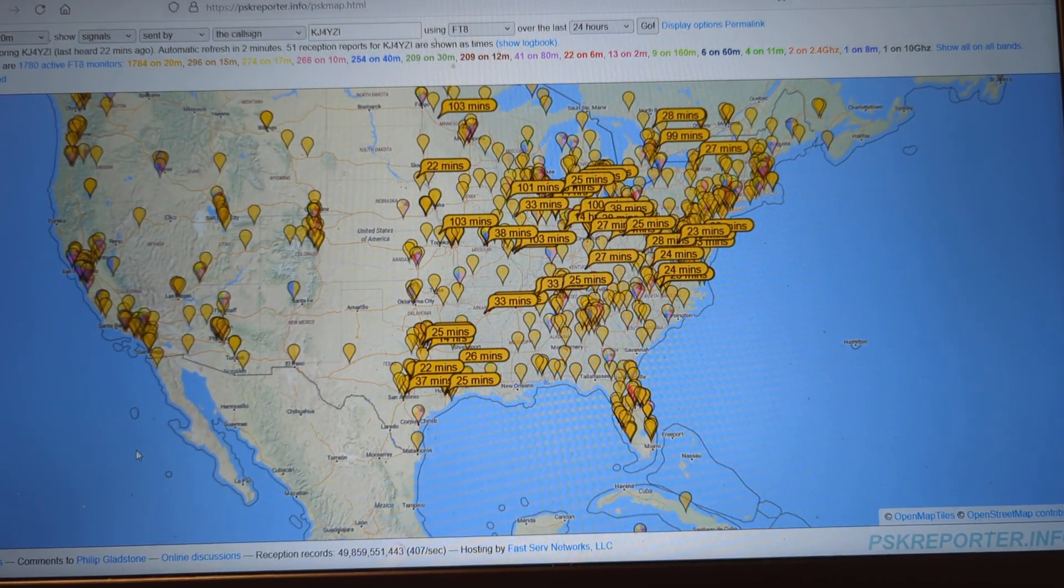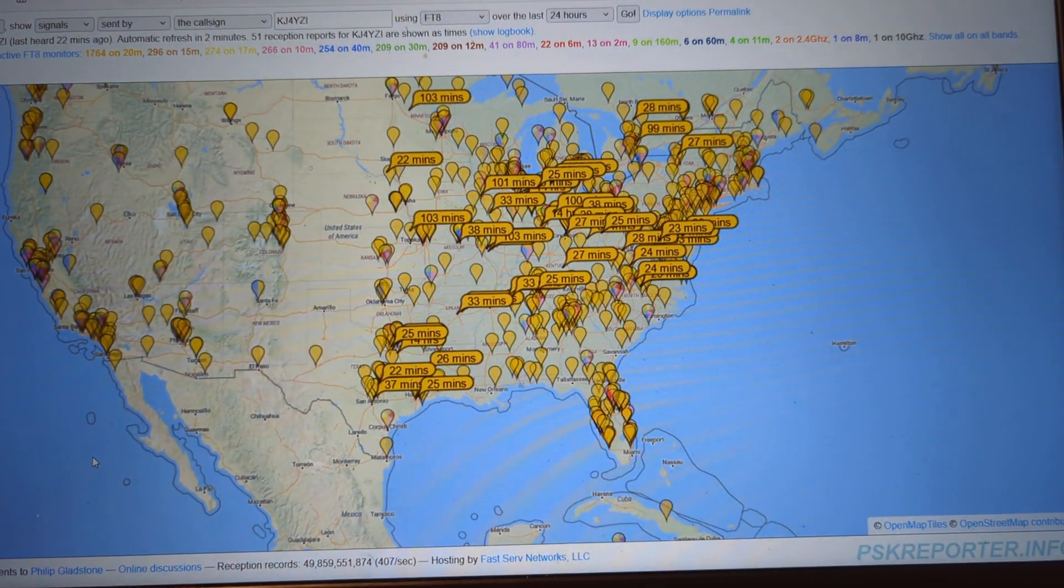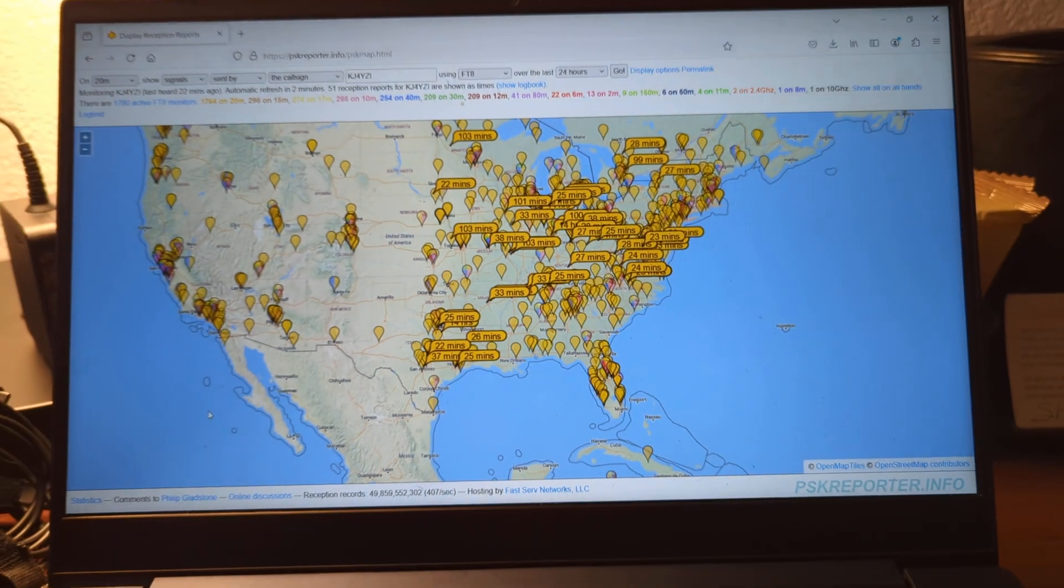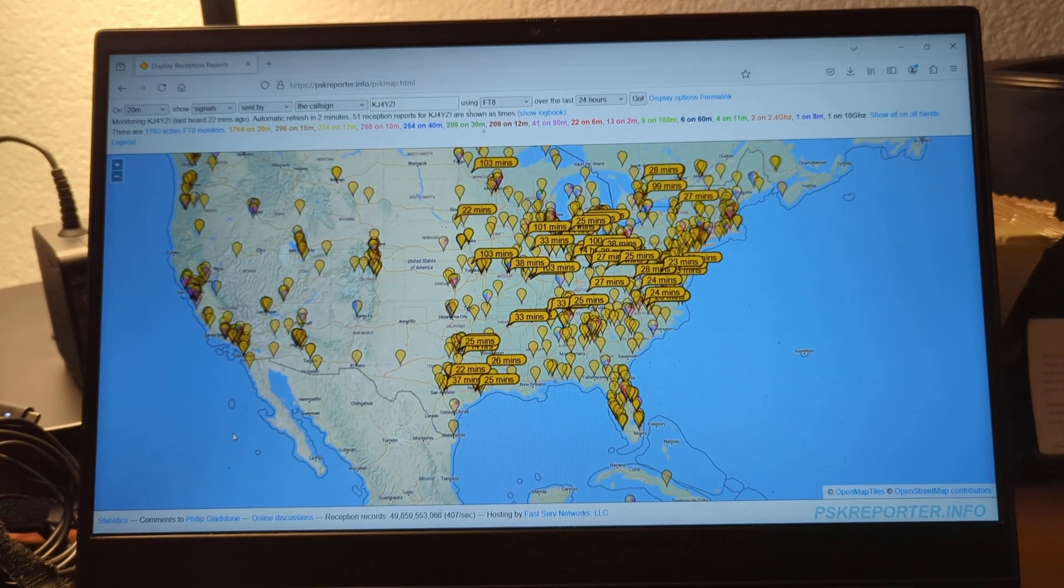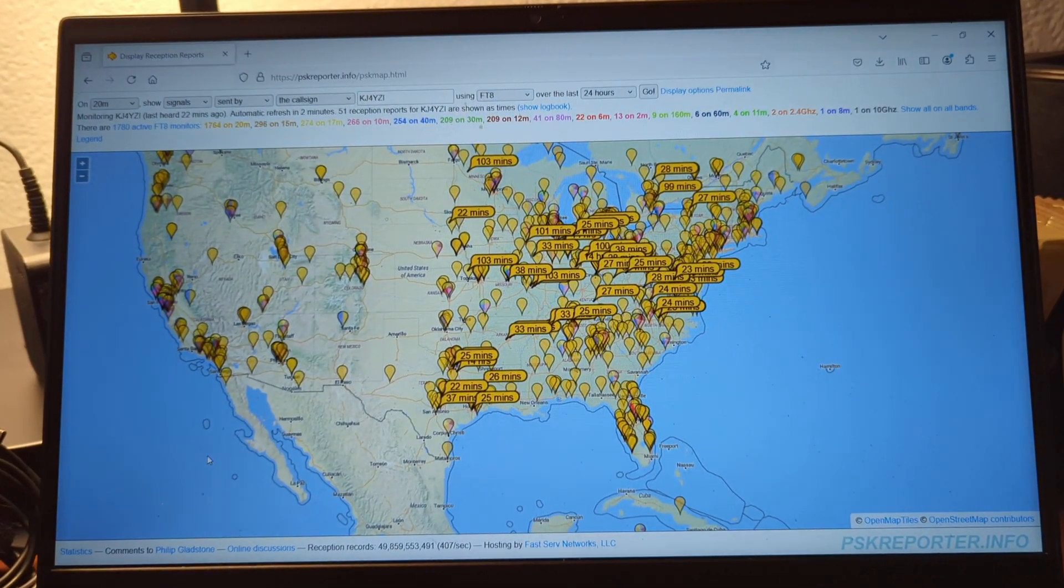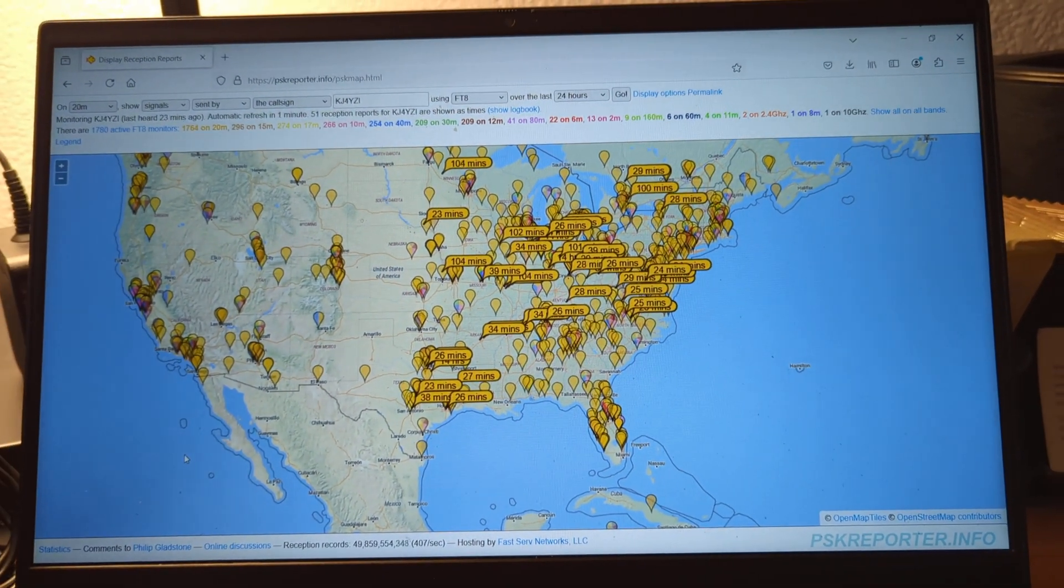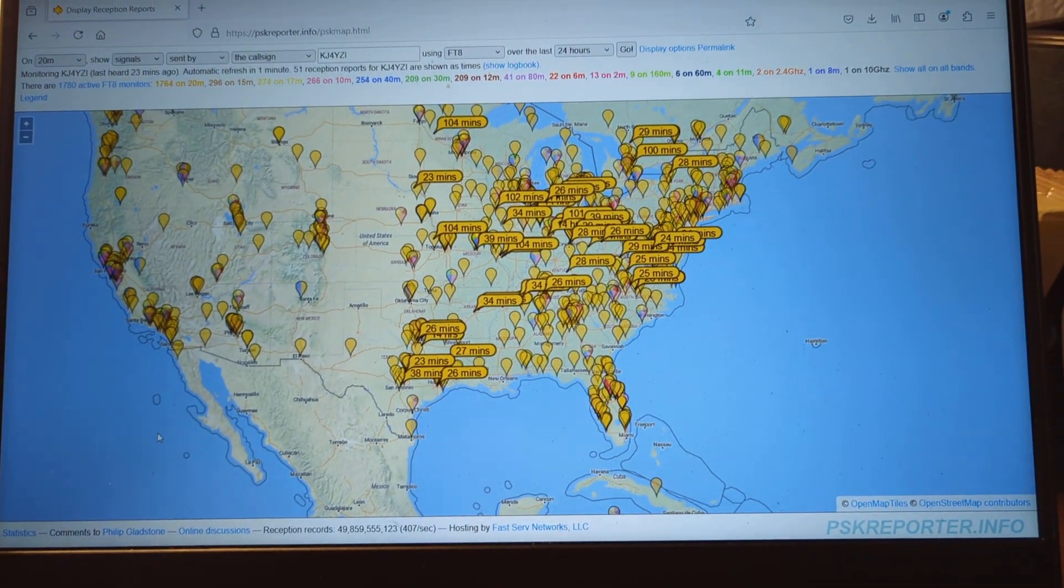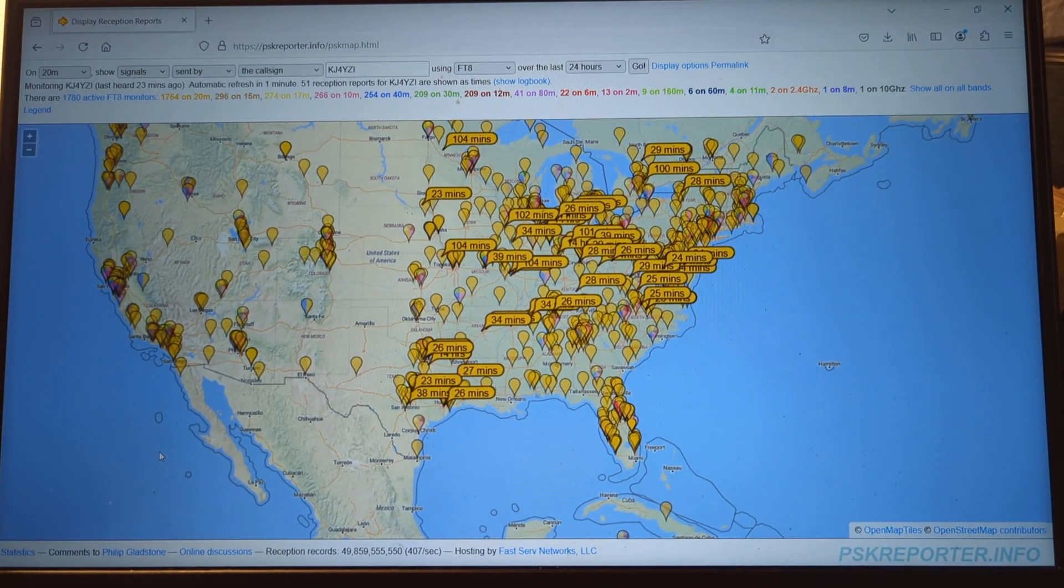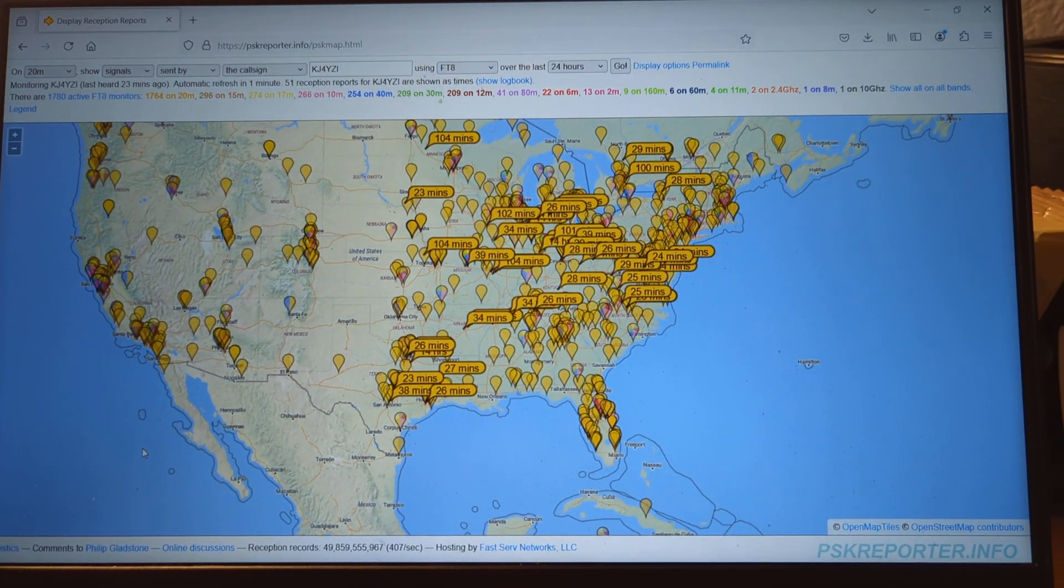Looking at the reverse beacon network, I guess you call it, reception reports on FT8 from my location inside the hotel room with 10 watts on digital.